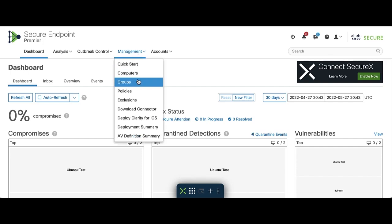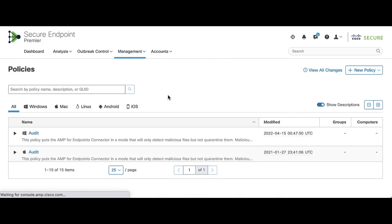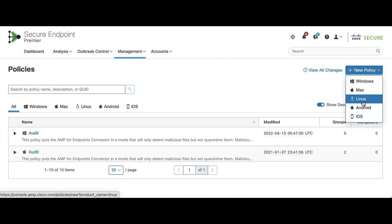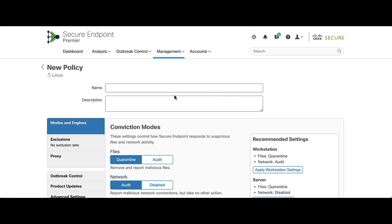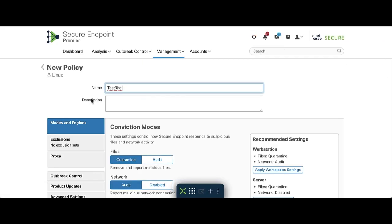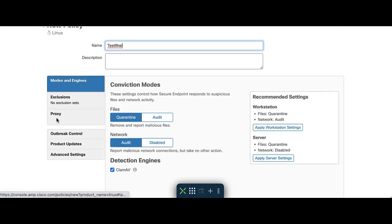Navigate to Management, Policies, click the Add New Policy button. From the drop-down, select Linux. Name your policy whatever you would like. For the purposes of this video, no further policy changes need to be completed at this time.